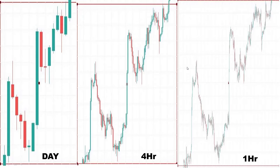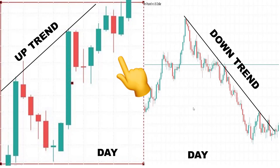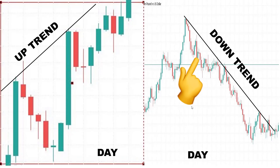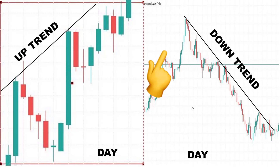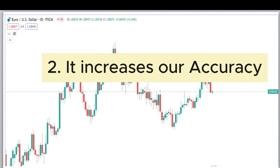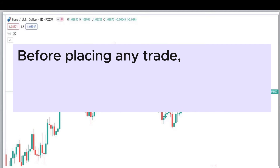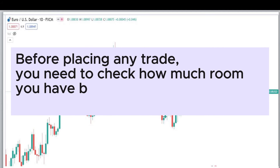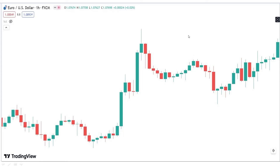Why do we need a multi-timeframe for analyzing the structure? 1. To overcome directional confusion. With the higher timeframe, you can know the bias — you cannot see all this from a lower timeframe. When you analyze the bigger picture, you have a chance of knowing the direction of price. 2. It helps to increase your accuracy. A small change in the higher timeframe is a big change in the small timeframe. Before placing any trade, you need to check how much room you have before tapping into a higher timeframe supply and demand area. With this information, you can know where to place your stop loss and take profit.